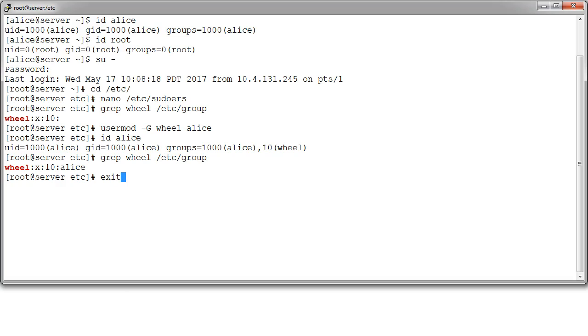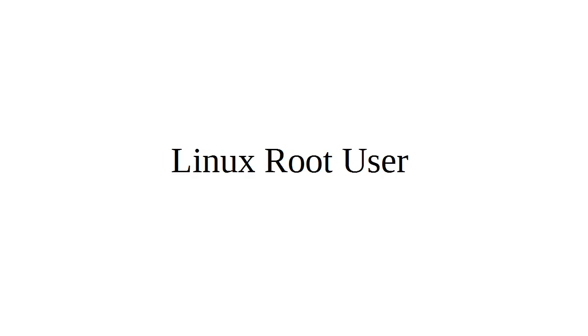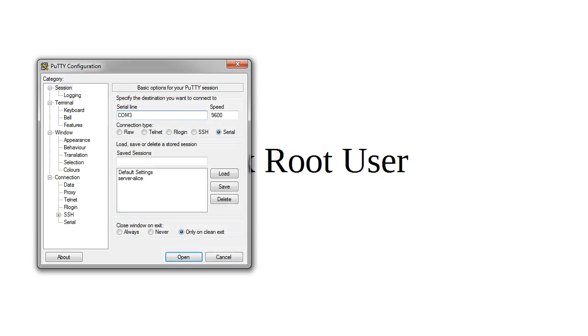So let's go ahead and exit out of this root thing. I'm back in Alice. Now, Alice does not have the correct environment currently in order to run as the wheel group. So I'm going to exit again and re-log in again as the Alice user.